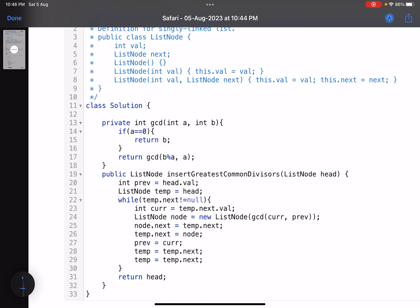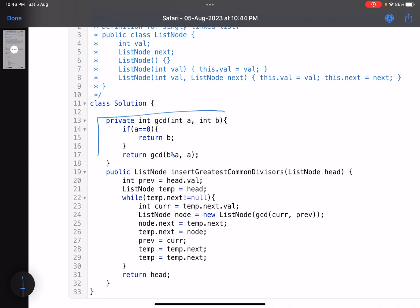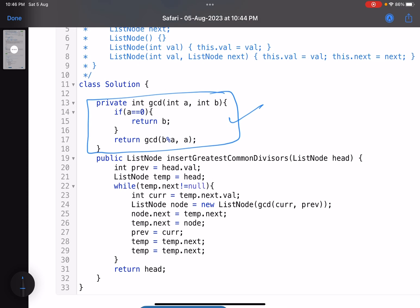So this is how you find GCD, a very standard algorithm, the Euclidean algorithm. So this is how you find GCD of two numbers.